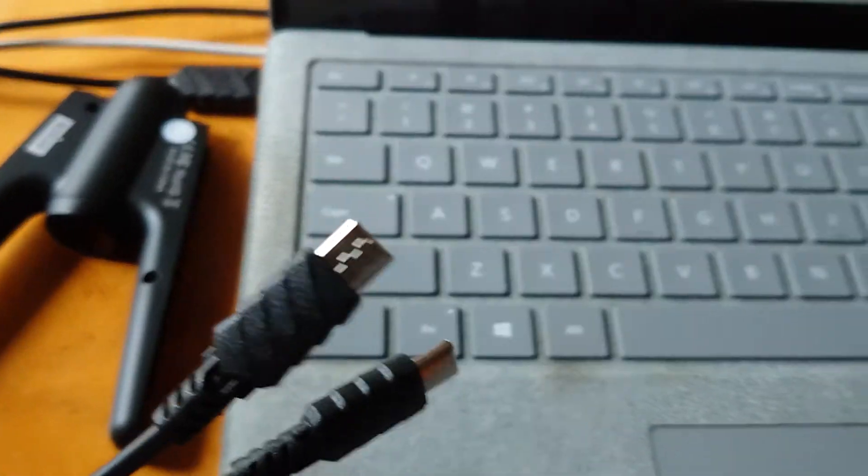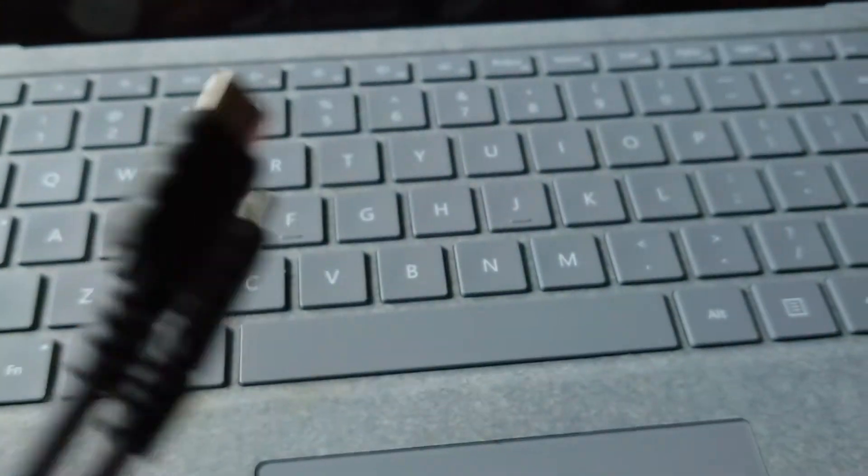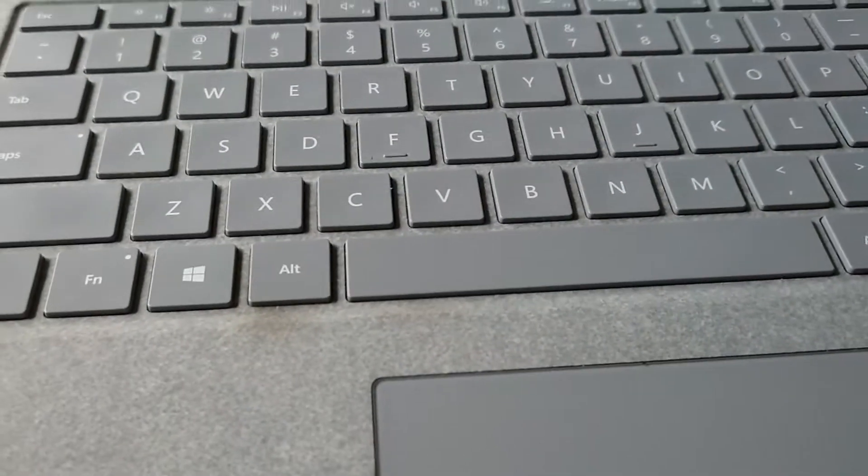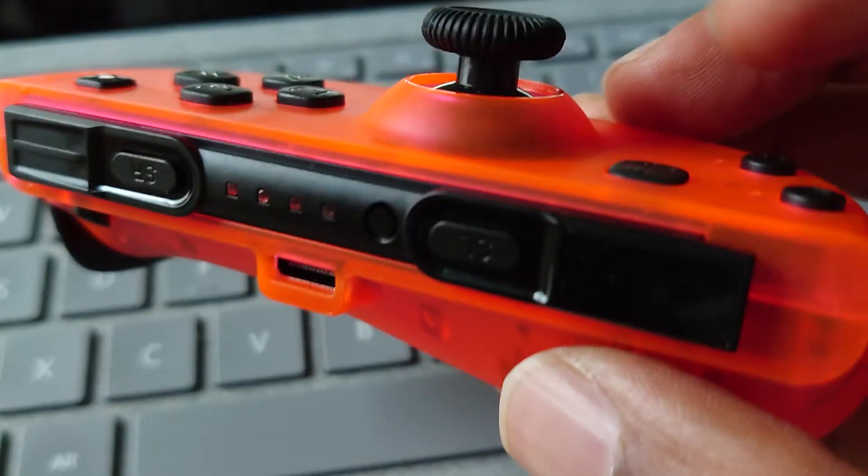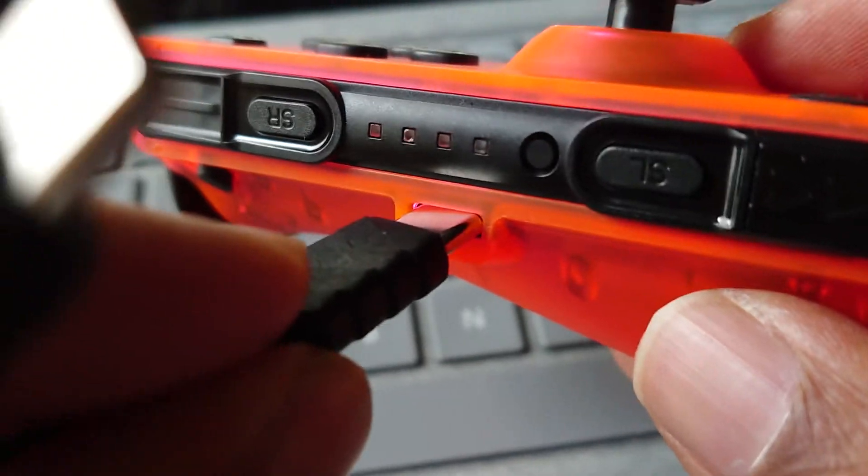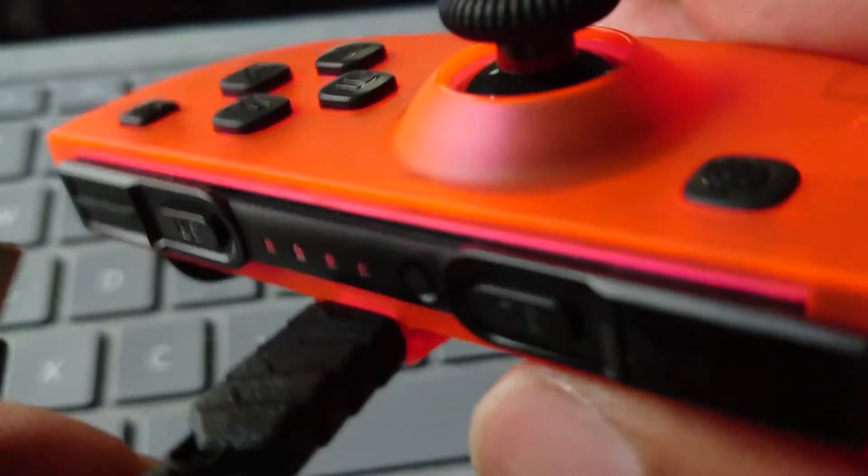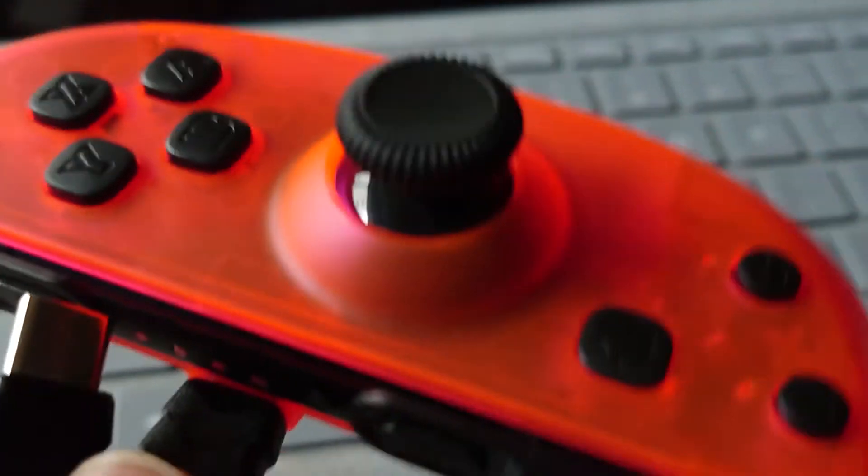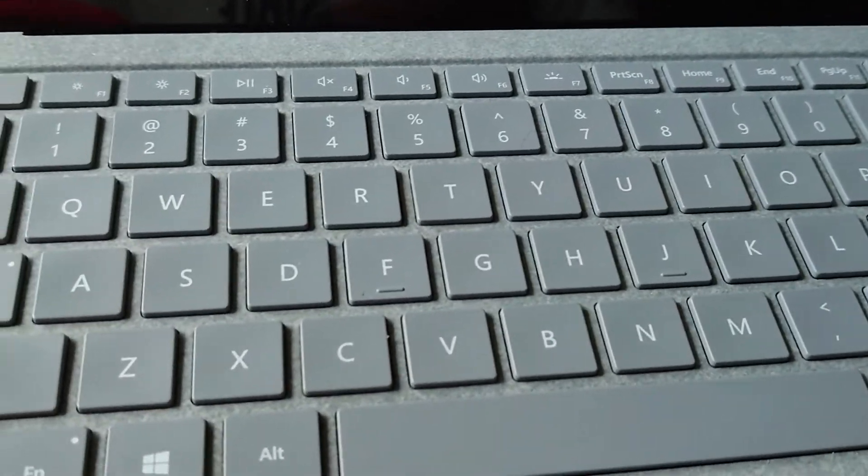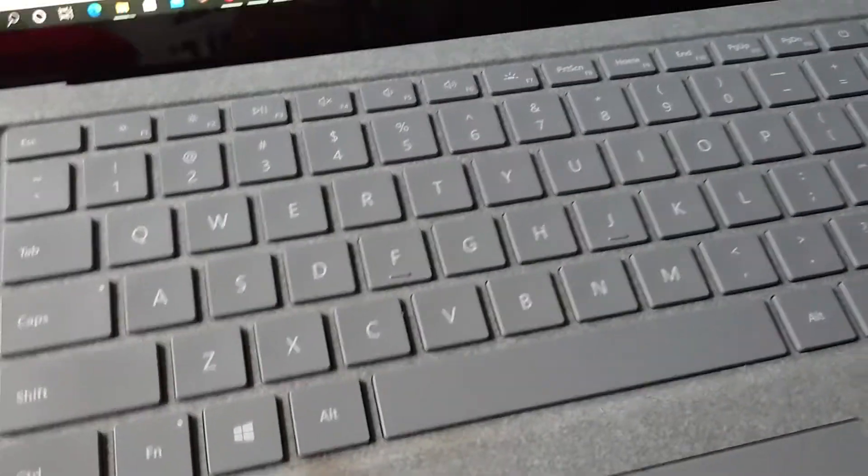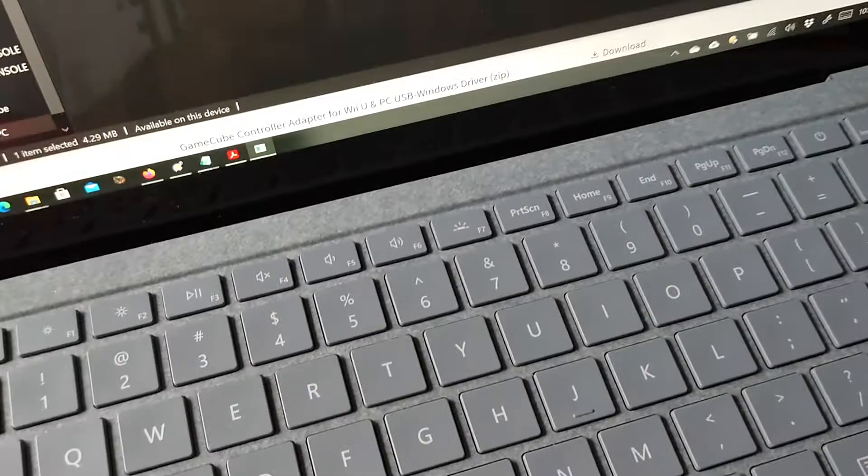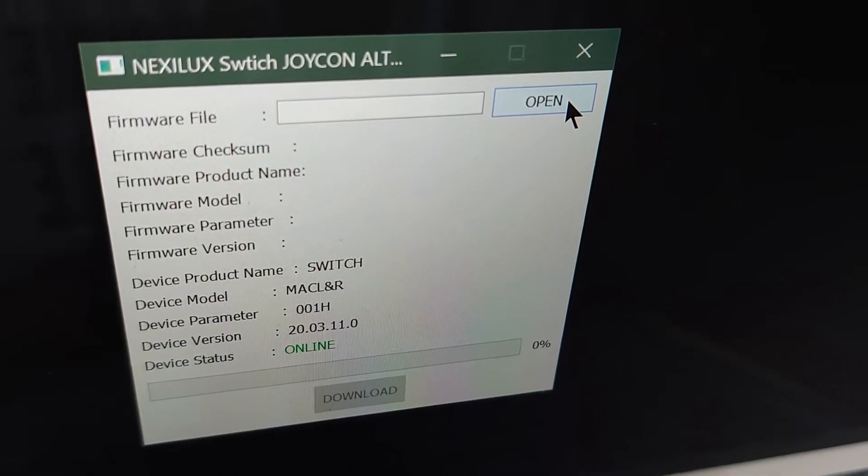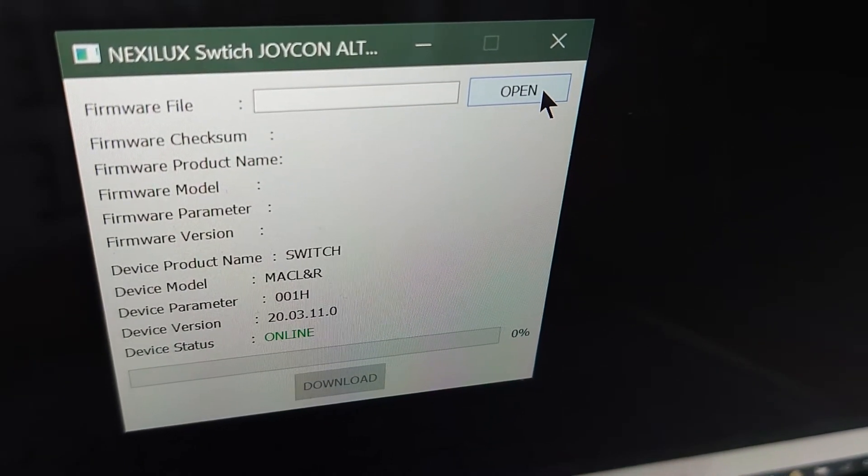USB cable, just use the cable that's included. Connect. Select the file to open.